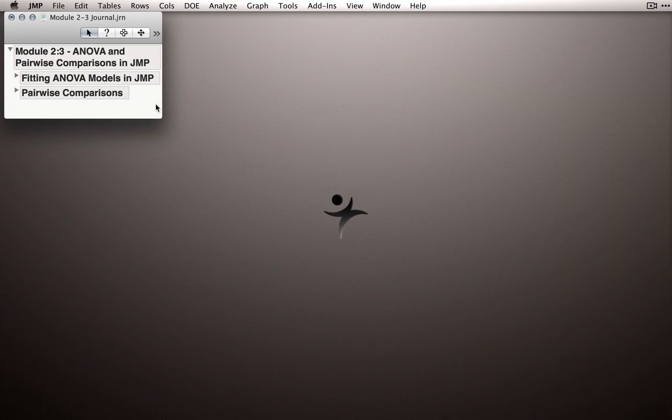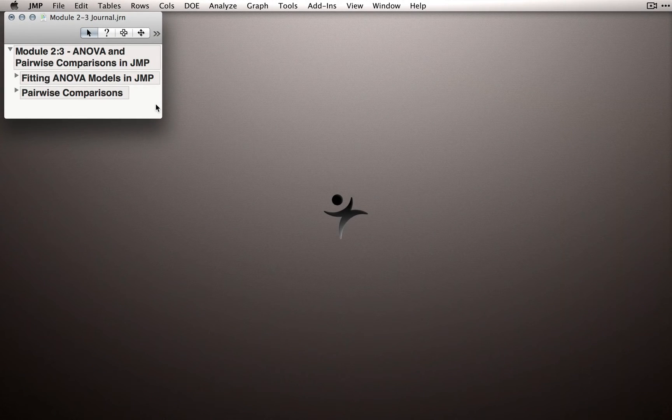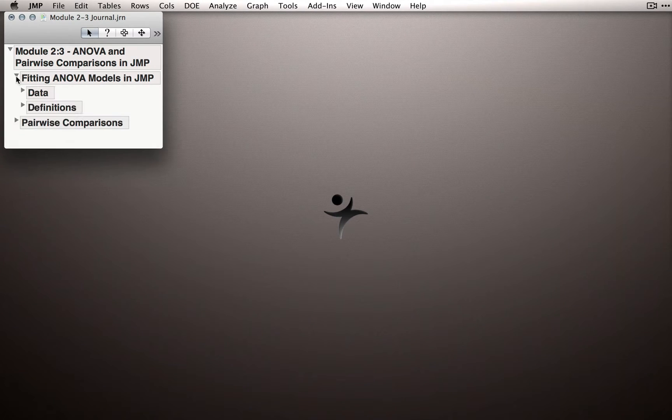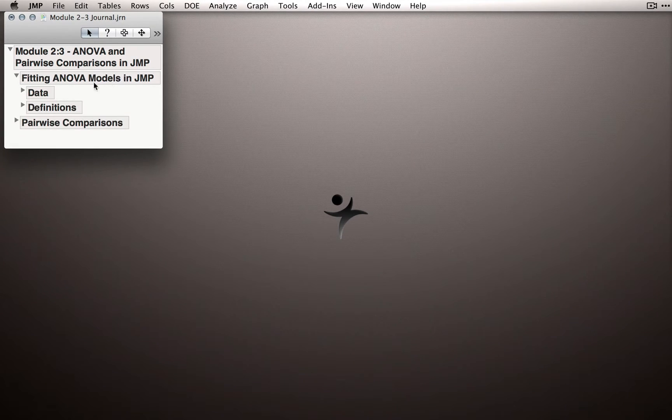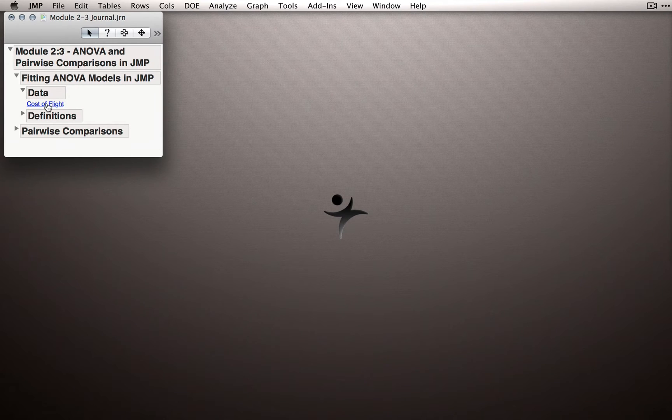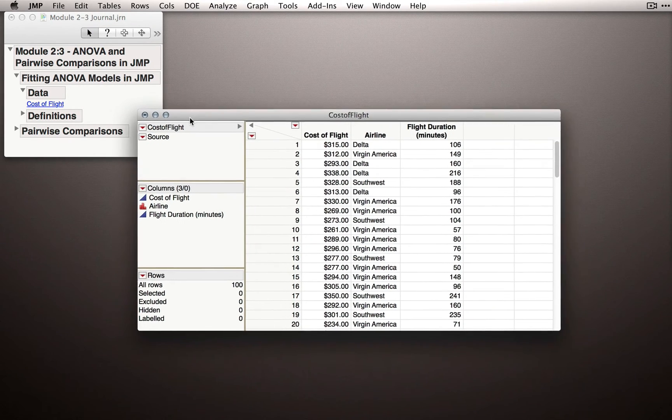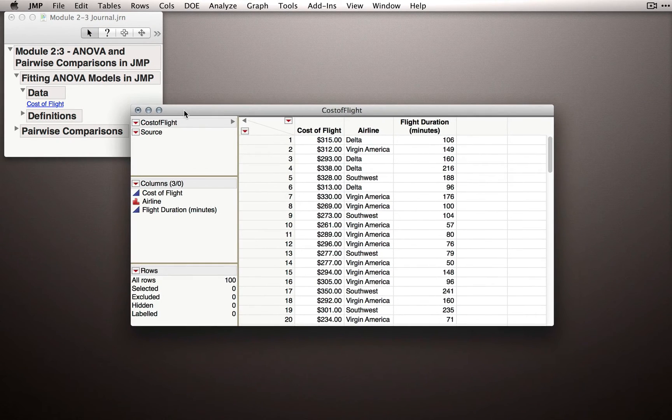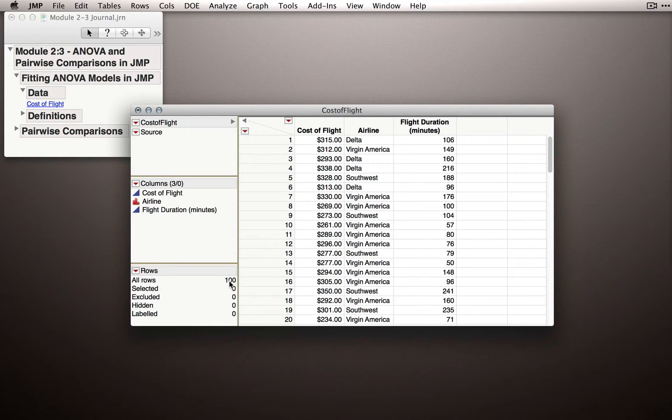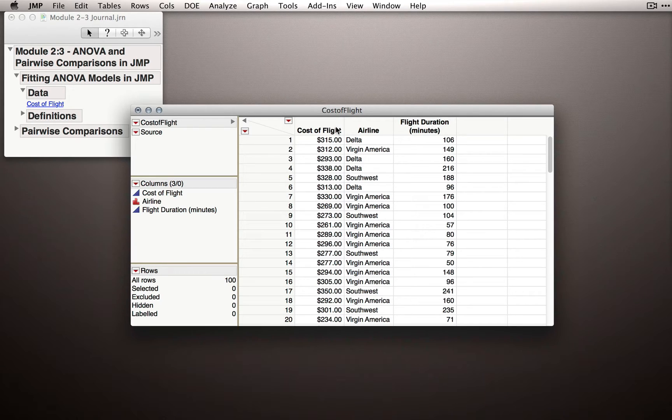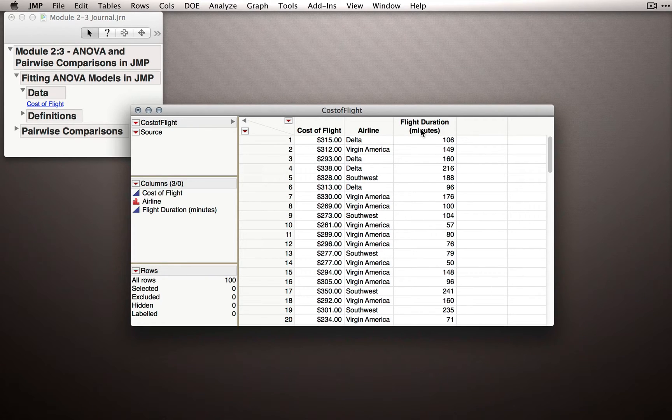If you have the journal that accompanies this module, you'll find the data for hypothetical cost of flights under the Fitting ANOVA Models in JMP section, under Data. I'll open that data set now, and let's remind ourselves what data we have. For a hundred randomly selected individuals, we imagine we asked these individuals what airline they were flying and what their cost of flight was. We also have data on their flight duration, which we'll come back to at a later time.